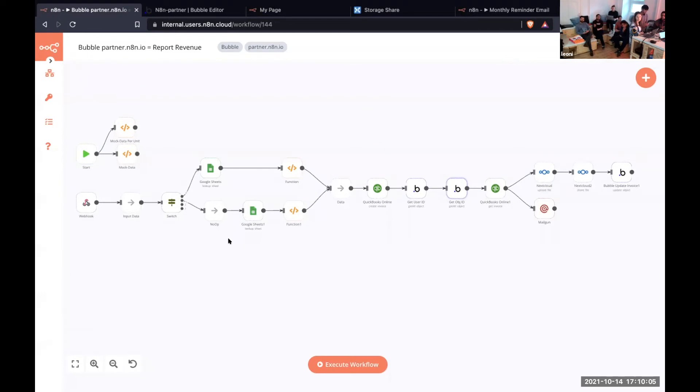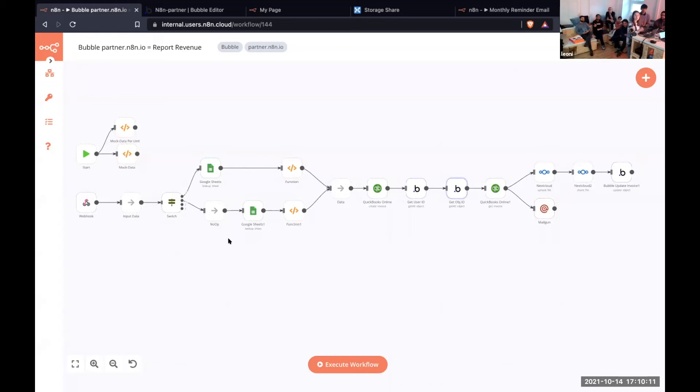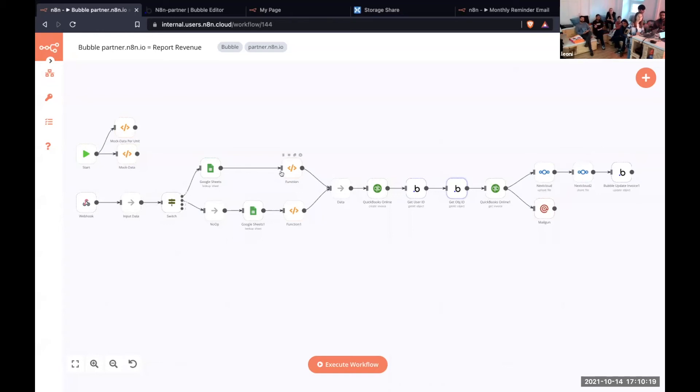Then we get the information from the Google Sheet because for different partners we have different agreements—for someone it's 30%, someone is paying 25%. So we're getting that from the Google Sheet, and in the function node we're calculating that value.